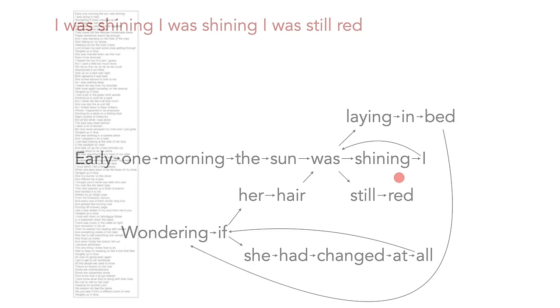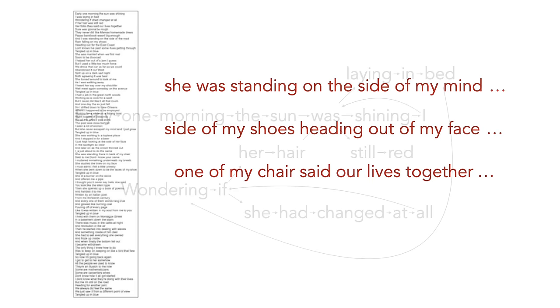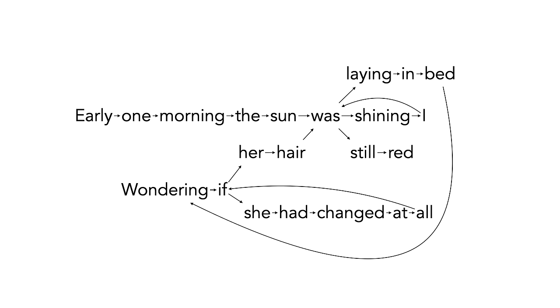For starters, we can use a lot more text to build our model. Here's what you get if you build the model using the whole song. Hmm, these are still pretty weird. The real problem here is that our model is too simplistic. It assumes that each word depends only on the previous word.